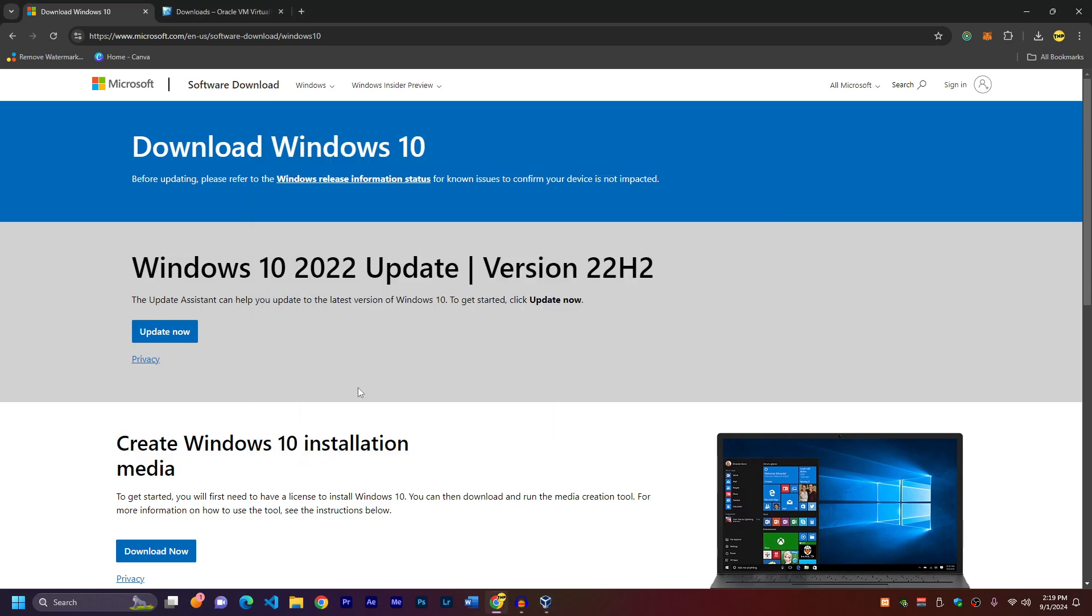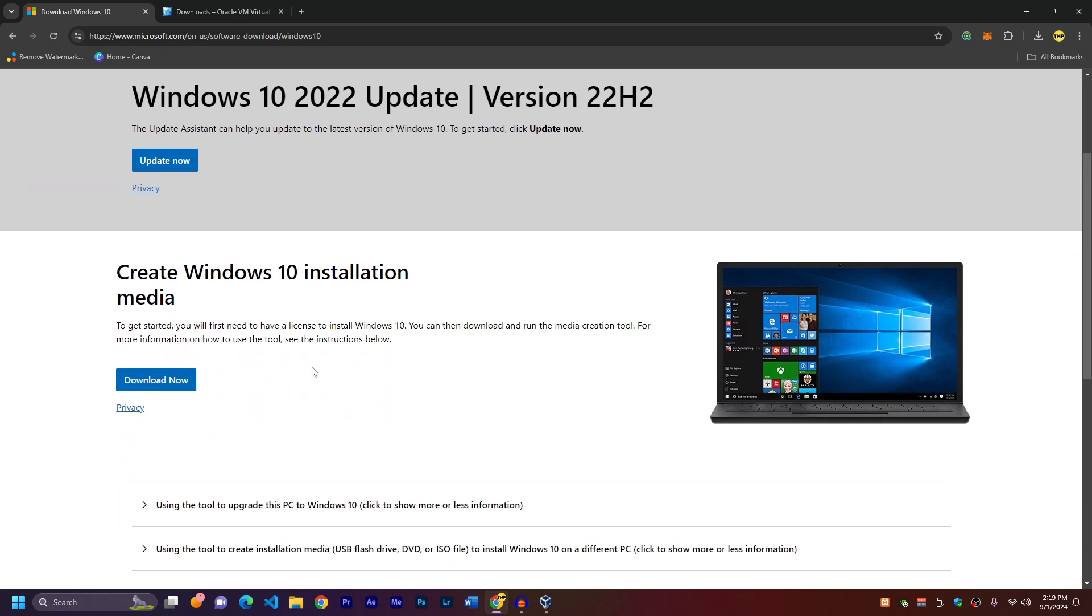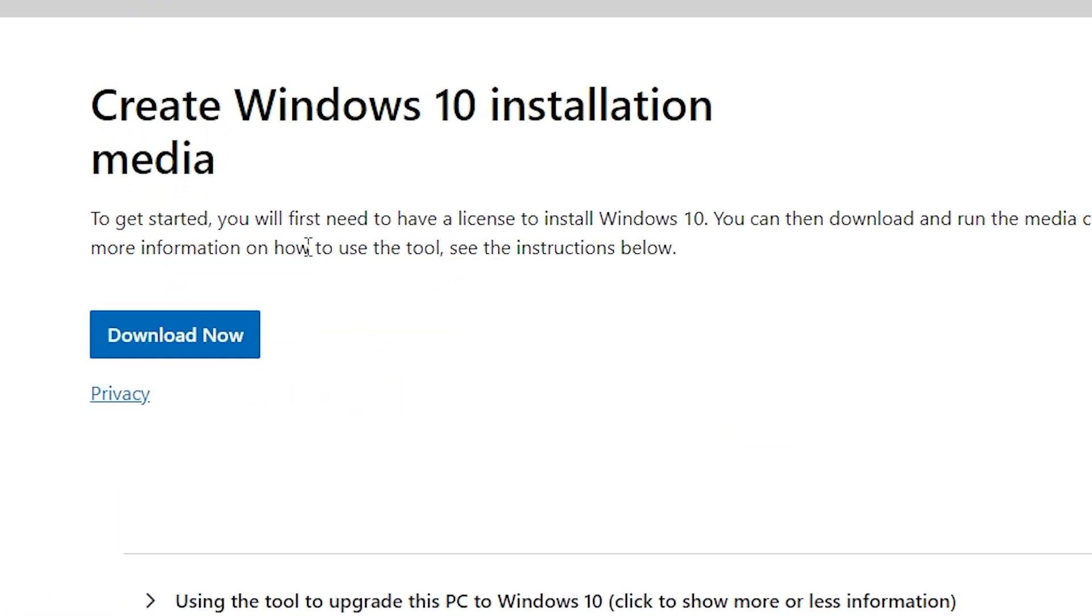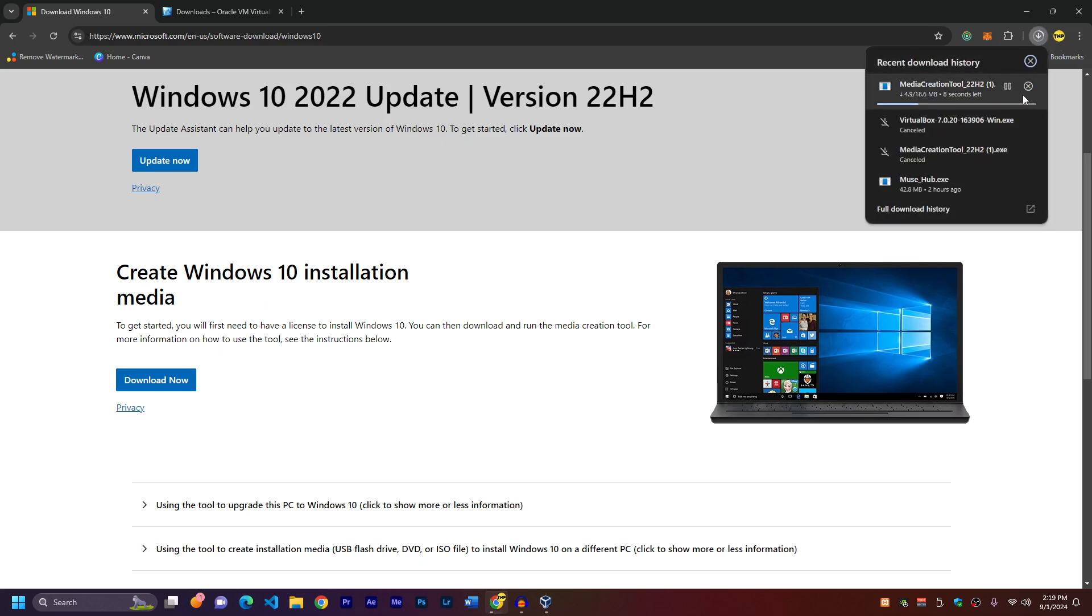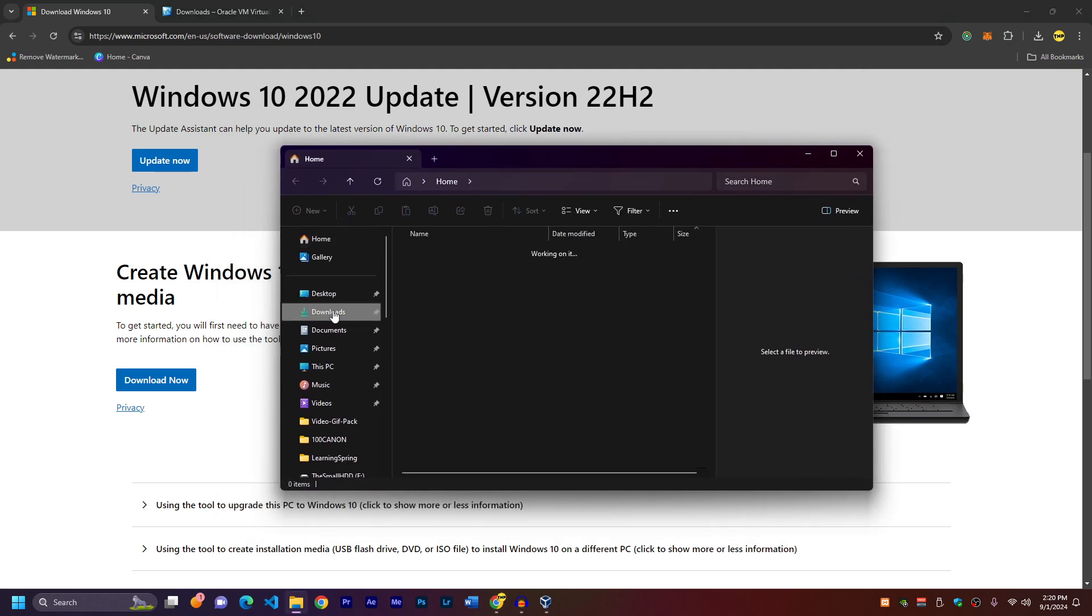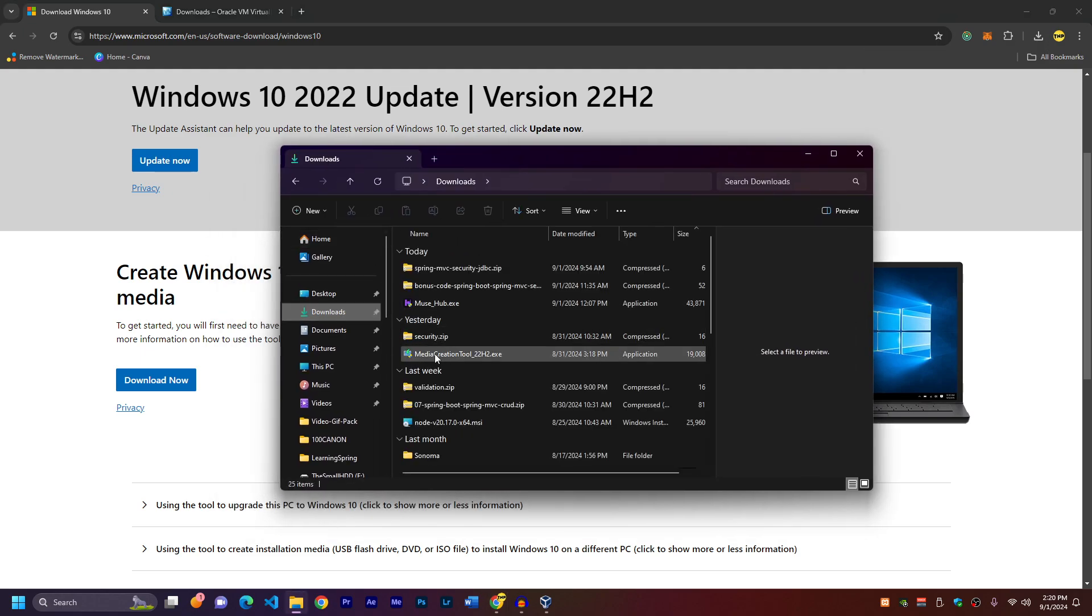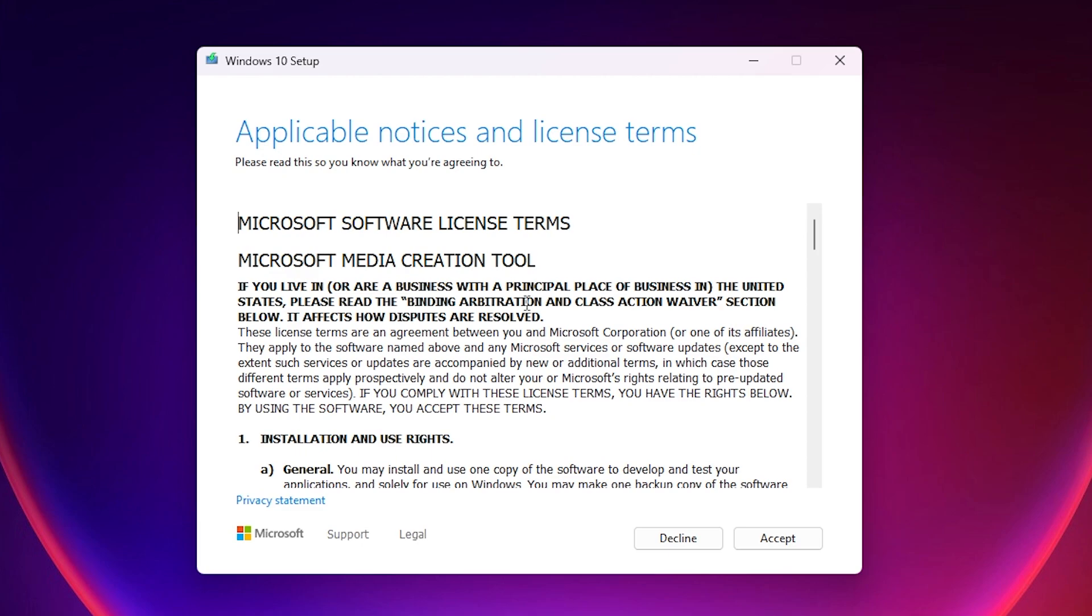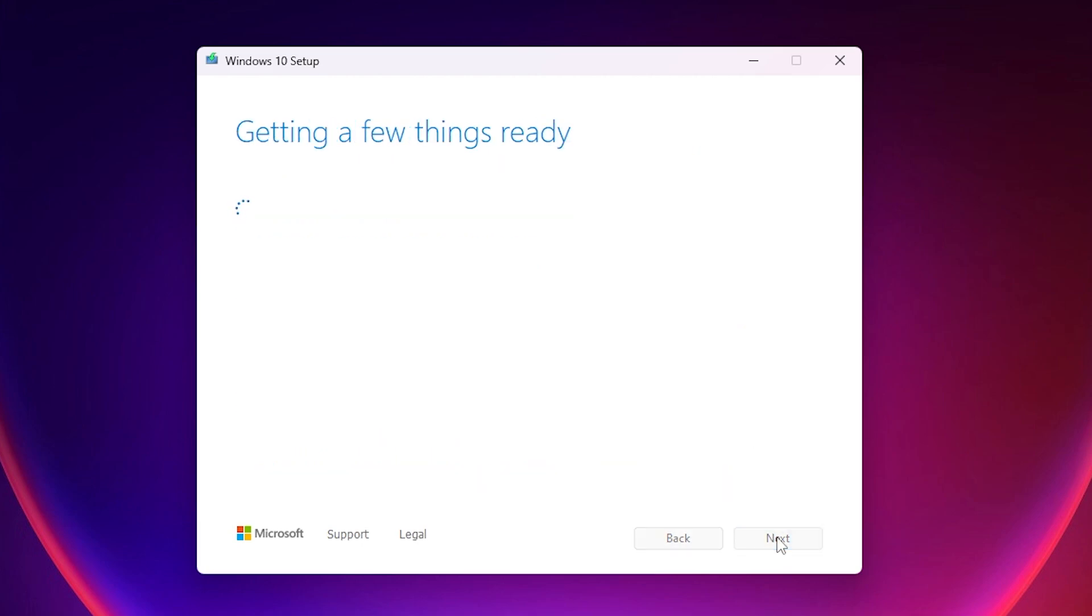First go to this website, link is in the description and you have to download Windows 10 installation tool, just click on download now. This is going to download a tool. After it's finished go to your downloads and just double click and open media creation tool. Here first you have to accept license term, accept.